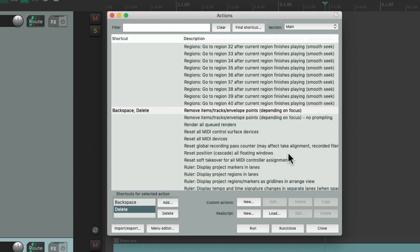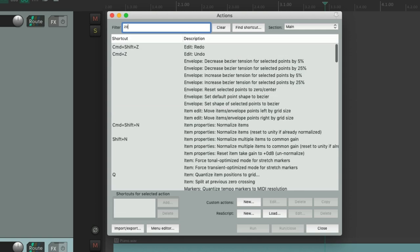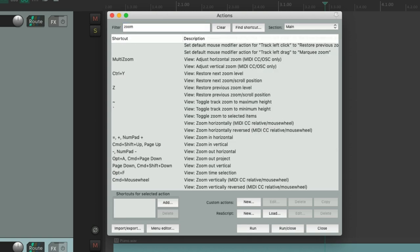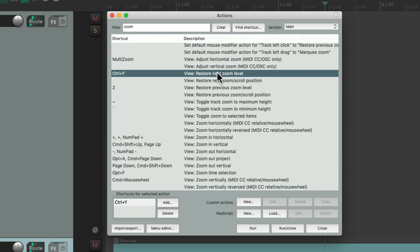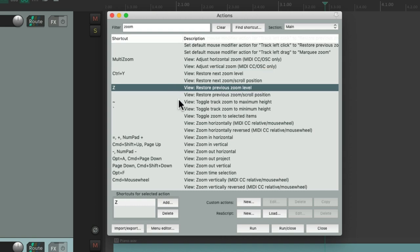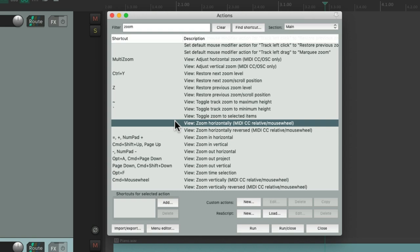And we could also find our actions using the filter up here. Just type in a term like Zoom, and all the actions with Zoom in their name show up. So we could change them to different keyboard shortcuts, delete some, add new ones. Anything we want to change it to, we can.